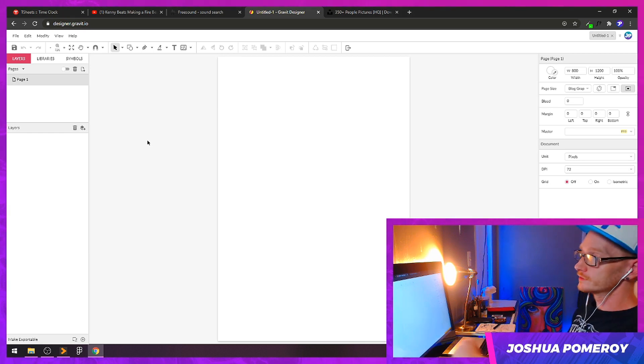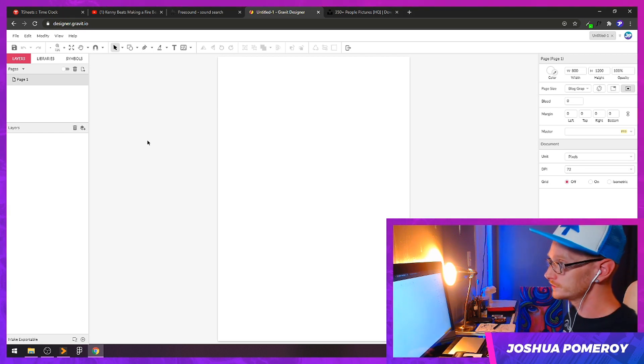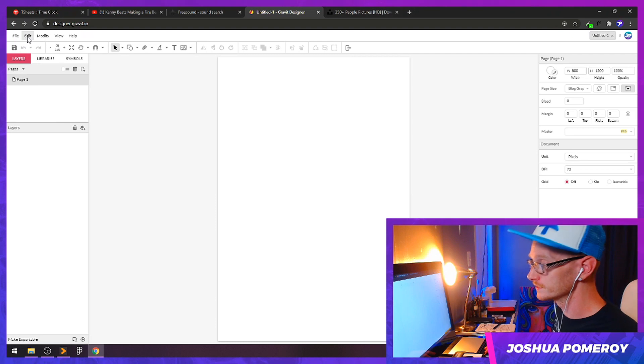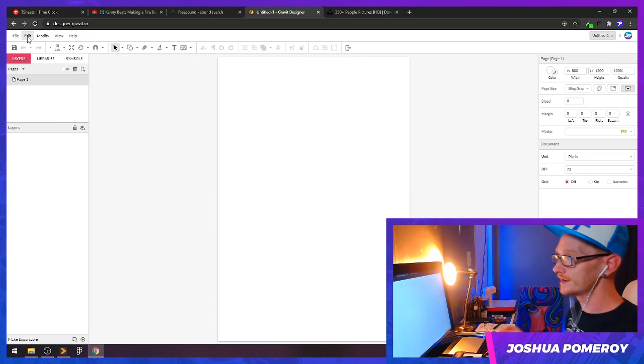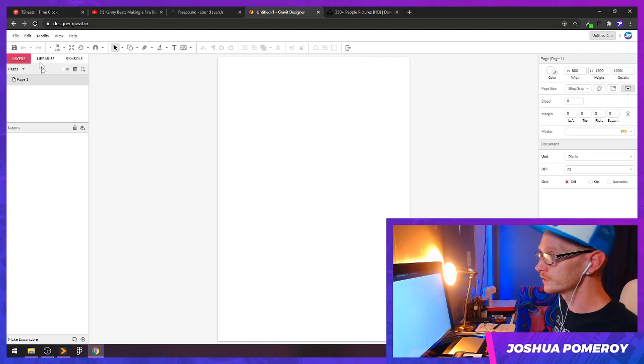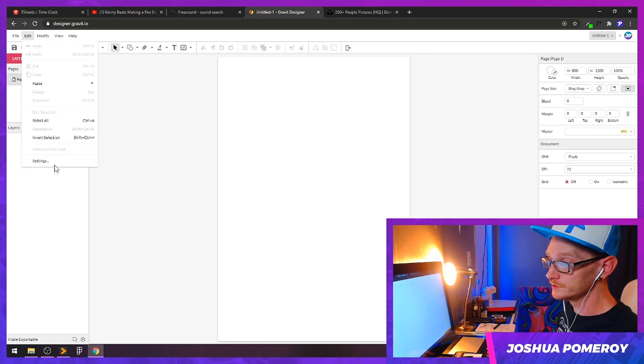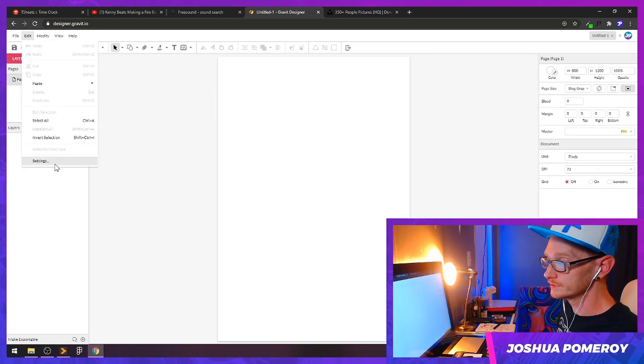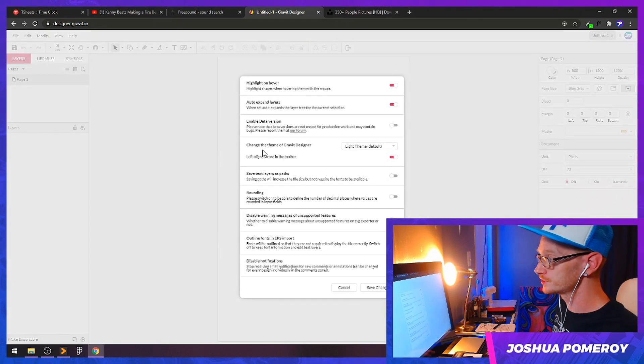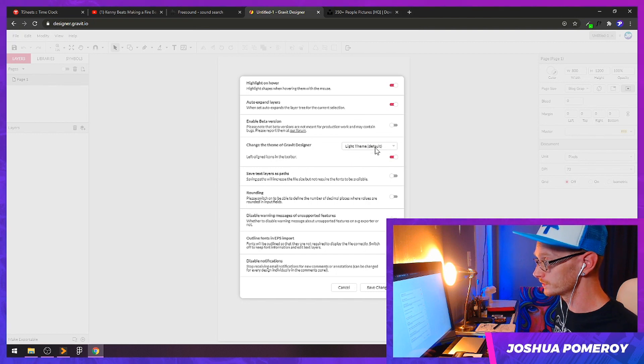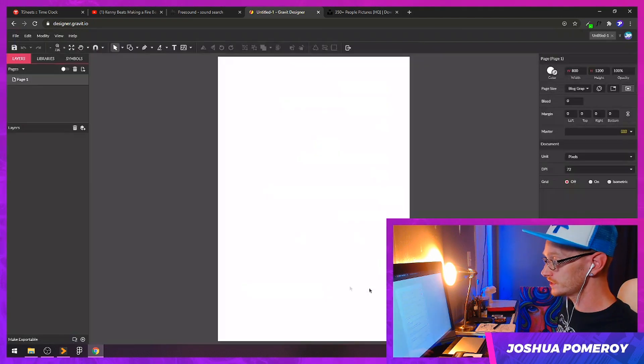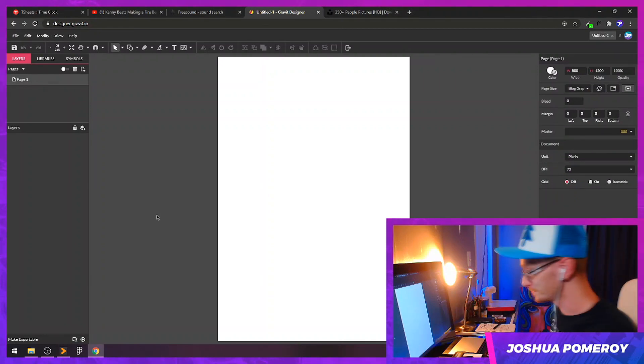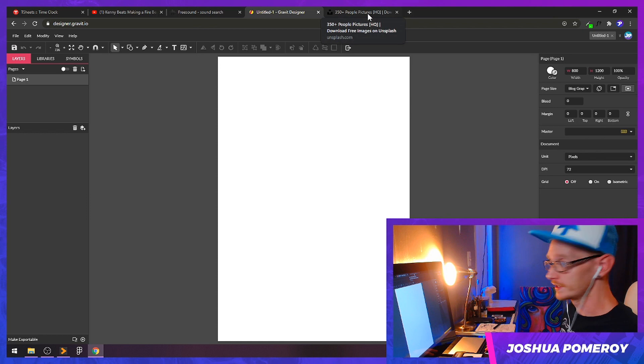I've just loaded up Gravit here in my web browser. First thing I'm going to do, to make this easier on my eyes and hopefully yours, is go to the edit menu, down to settings, and change the theme from light to dark. That's so much better. Now let's just grab a photo and jump right in.